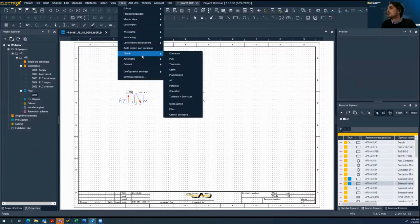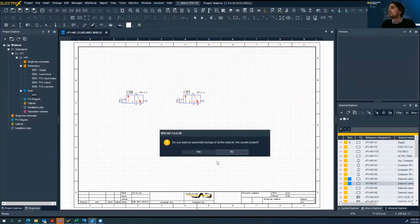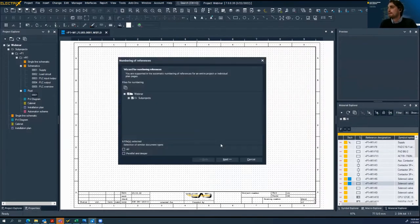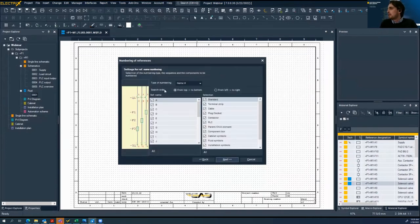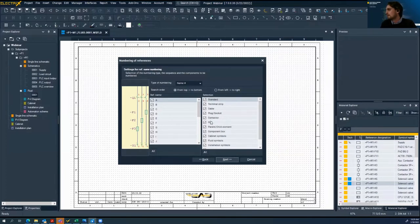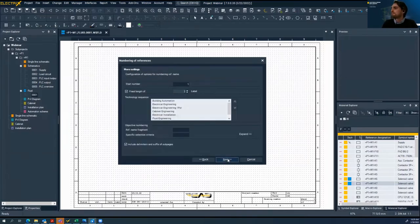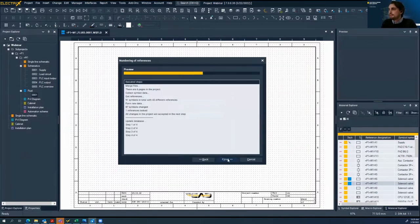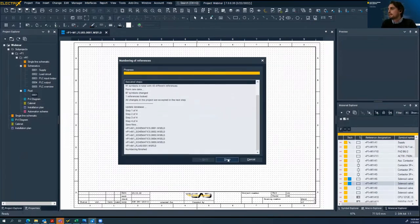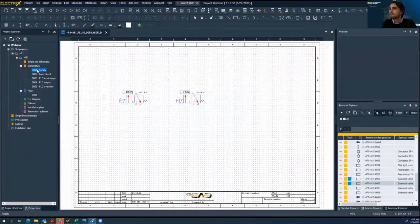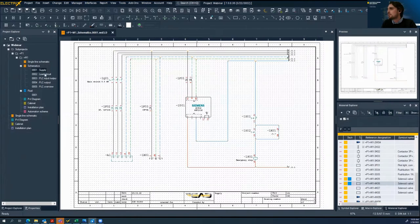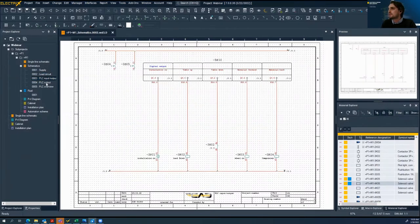Now we need some consistent numbering for our project. Here we have sections — we will choose all of them. We have types of numbering available — let's say we want this sheet-name type numbering. Done. Now in the supply page, we can see this numbering and everything is consistent. Now we will create one more page in cabinet engineering. Because we are changing discipline, we will change our working area to cabinet engineering.